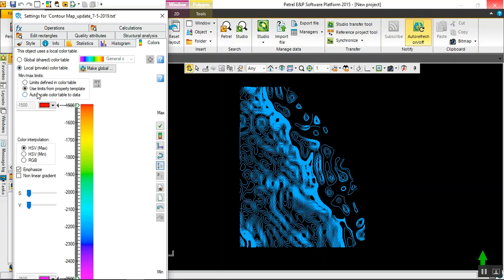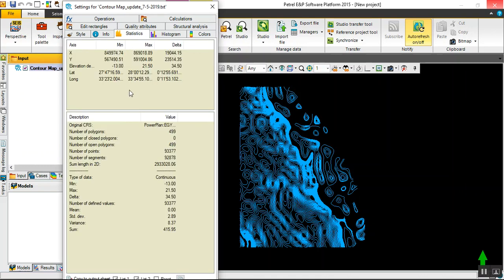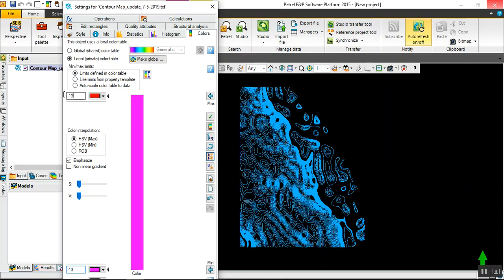Color choose local. We will use the limit for minimal and maximum. From where we get these numbers? We have to go for statistics and see what is the minimum and maximum - negative 13 and positive 22. Negative 13.